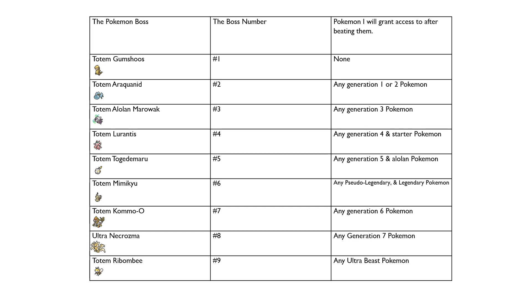After I beat Totem Alolan Marowak, I will grant access to any Gen 3 Pokemon, like Manectric, Mightyena, Gardevoir, and Whiscash that I just mentioned earlier. After being Totem Lurantis, I will grant access to any Gen 4 Pokemon, like Gliscor, Staraptor, and Serperior, and any of the starters, like for example Primarina if I didn't choose her, or Venusaur as a particular example.